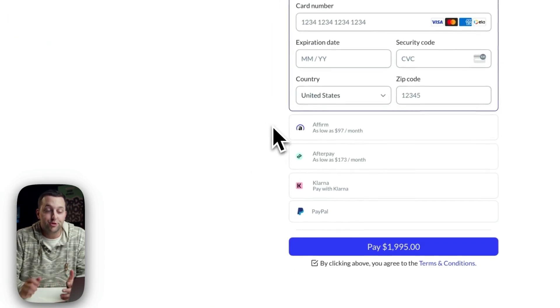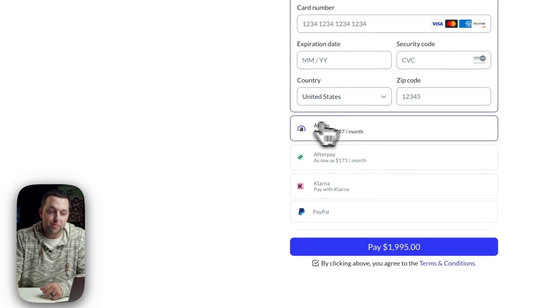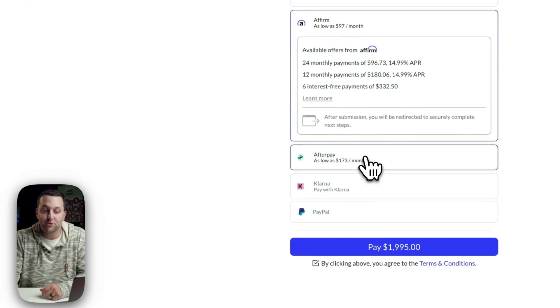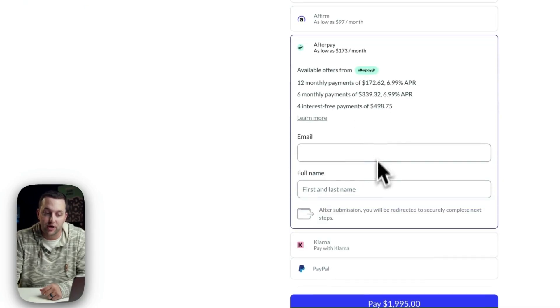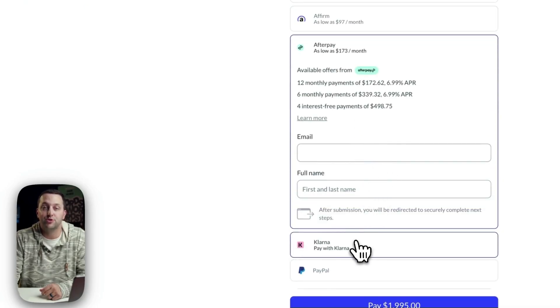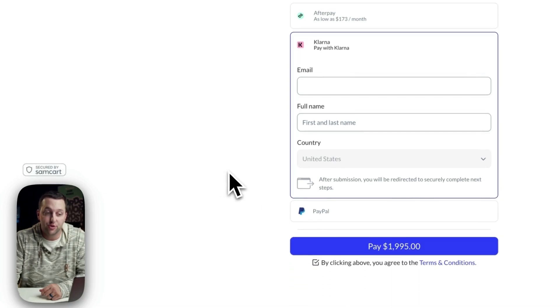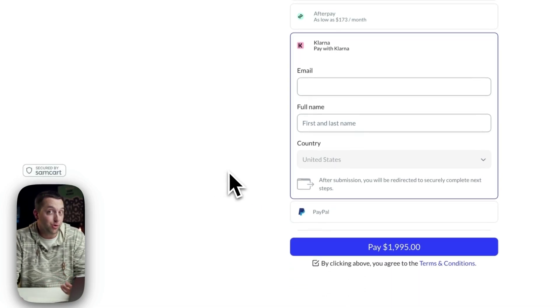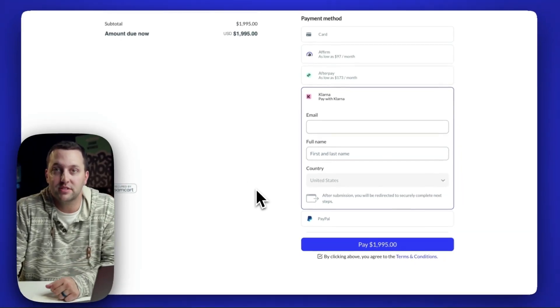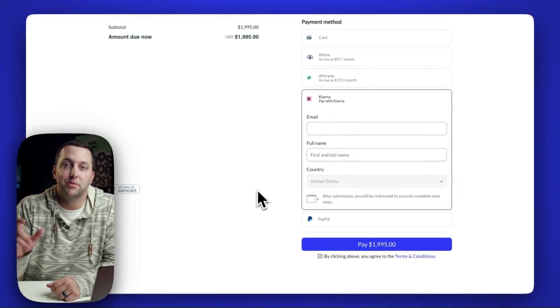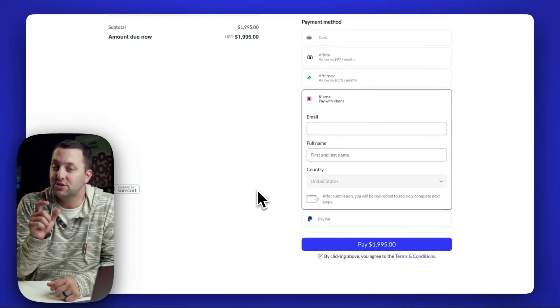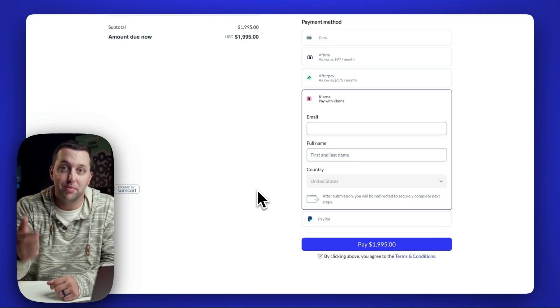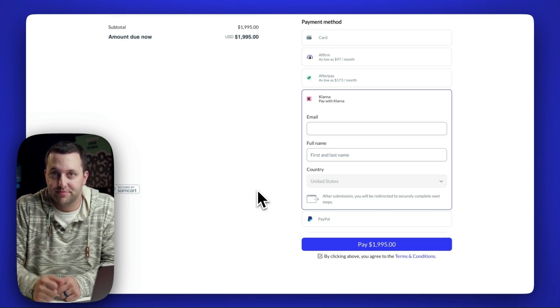But there are so many more ways to pay, like you'll see here, Affirm, Afterpay, and Klarna, also available directly on Checkout Anywhere, so that your customers buying your most expensive stuff can come in here and use buy-now-pay-later options that break up your payments into smaller chunks while you get paid in full.